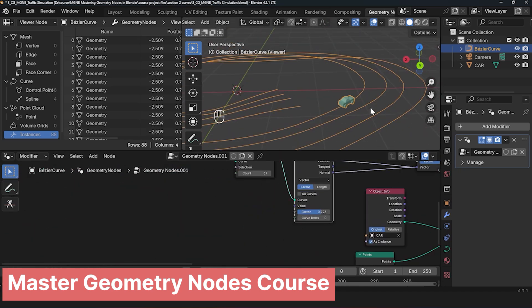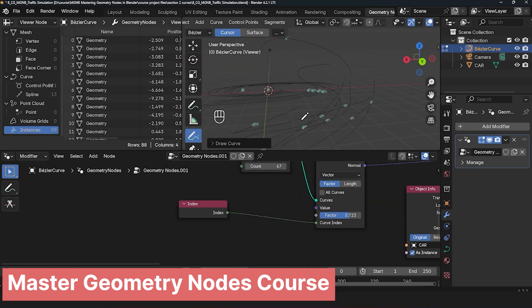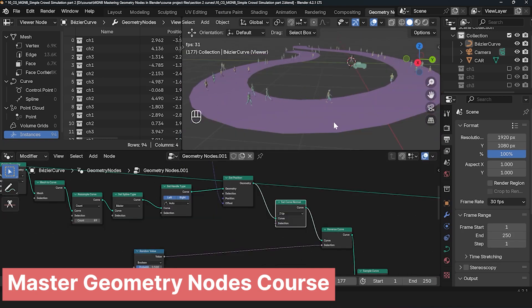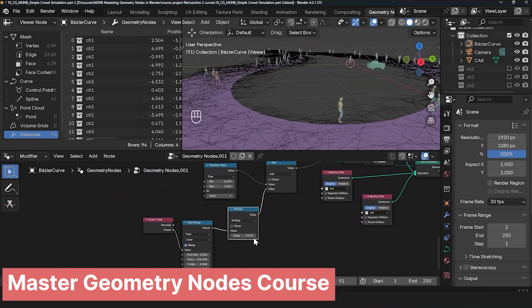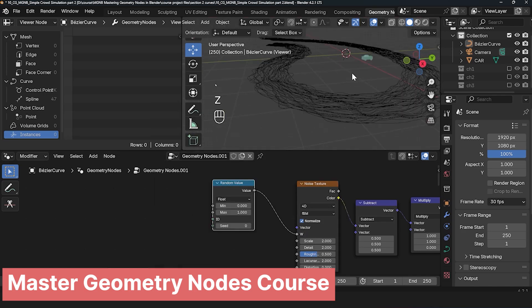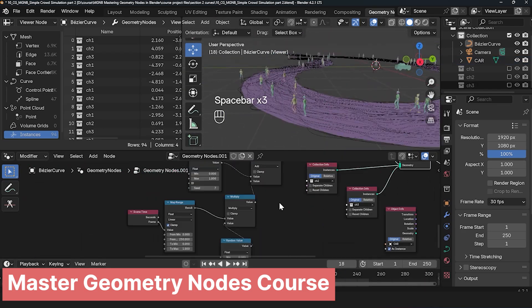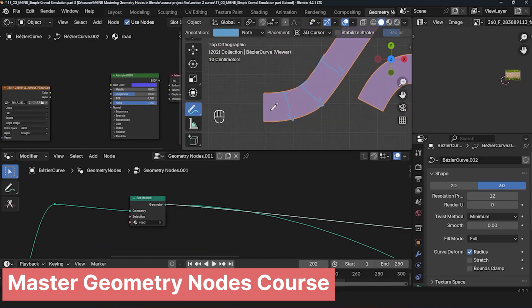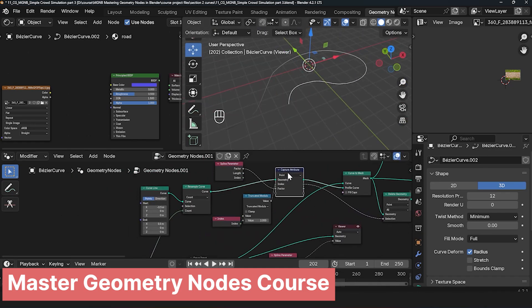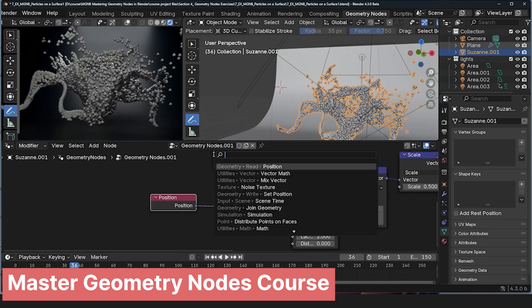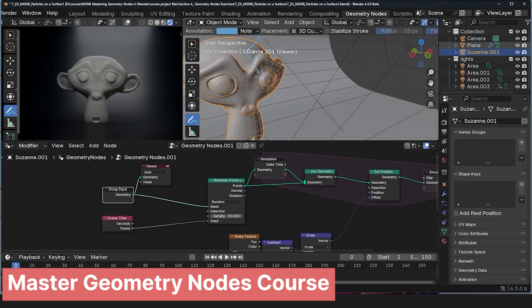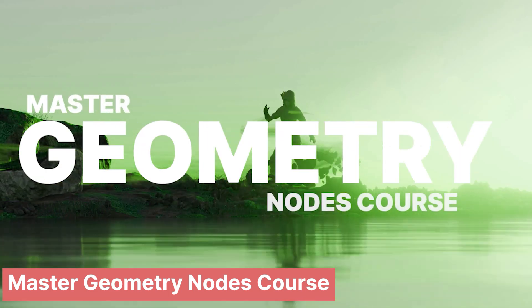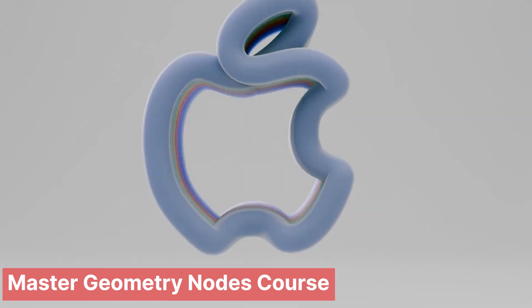If you've ever thought about becoming an add-on developer, there's no better place to start than with Geometry Nodes. This powerful system in Blender allows you to create procedural generators that can automate complex tasks, streamline workflows, and bring unique features to other creators. By leveraging Geometry Nodes, you can design tools that not only enhance your own projects, but also become valuable assets for the Blender community. These generators can range from landscape creators and object scatterers to intricate pattern makers or animation tools. With the growing demand for custom solutions, your creations could become a valuable product on platforms like Blender Market, giving you the opportunity to earn while you learn.